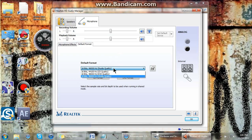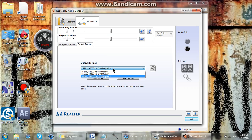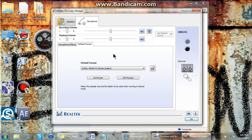And if you go to DVD Quality, that's not that good either. But if you go to Studio Quality, click on that, and that's what I'm using right now.